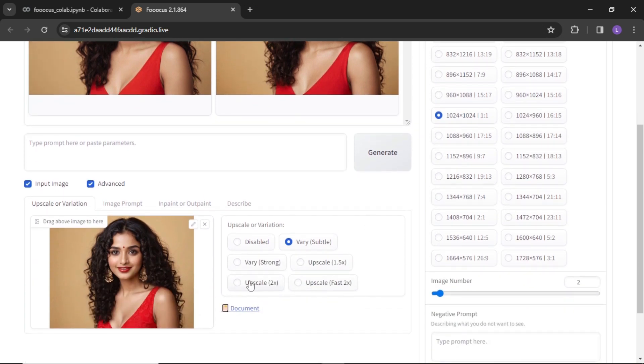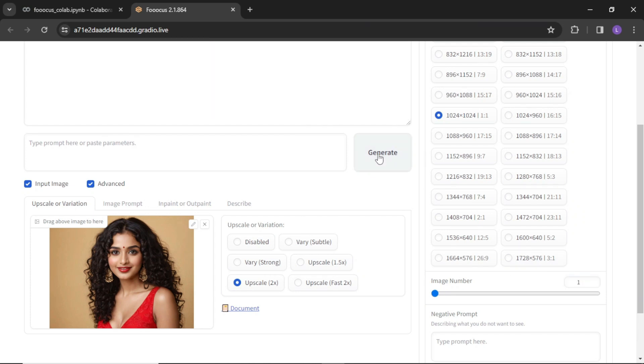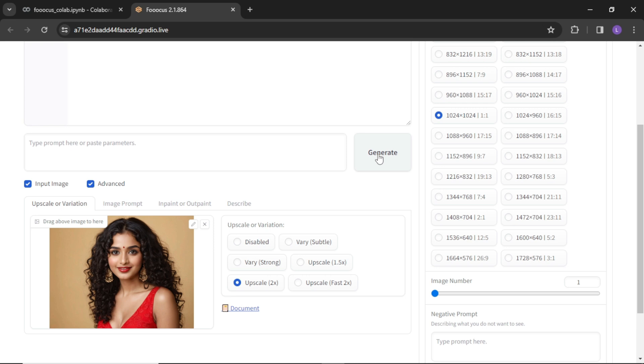Similarly, if you want to upscale an image, you need to select the upscale option. Make desired changes in the settings and hit generate again.